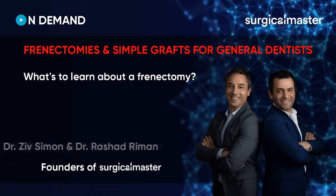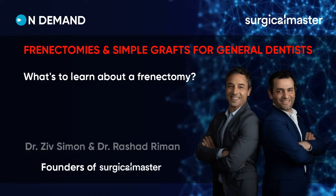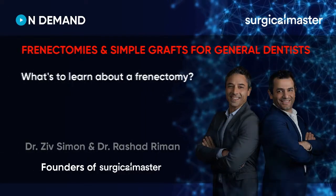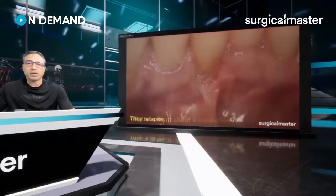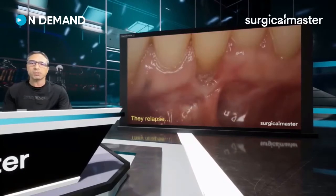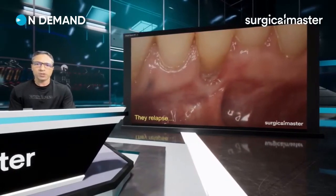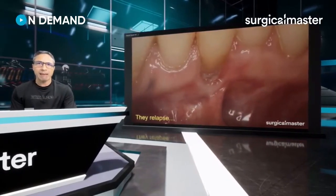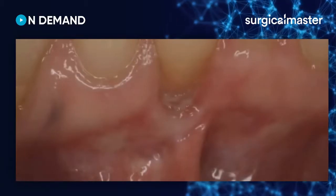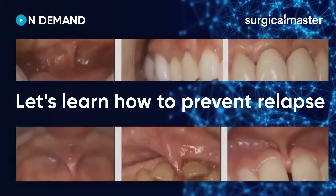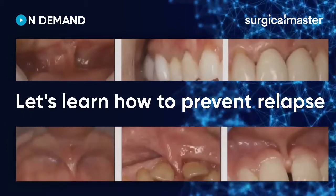Starting with a frenectomy — what's to learn about a frenectomy? Isn't it a very simple procedure? Well, first, they relapse and they come back shortly after.